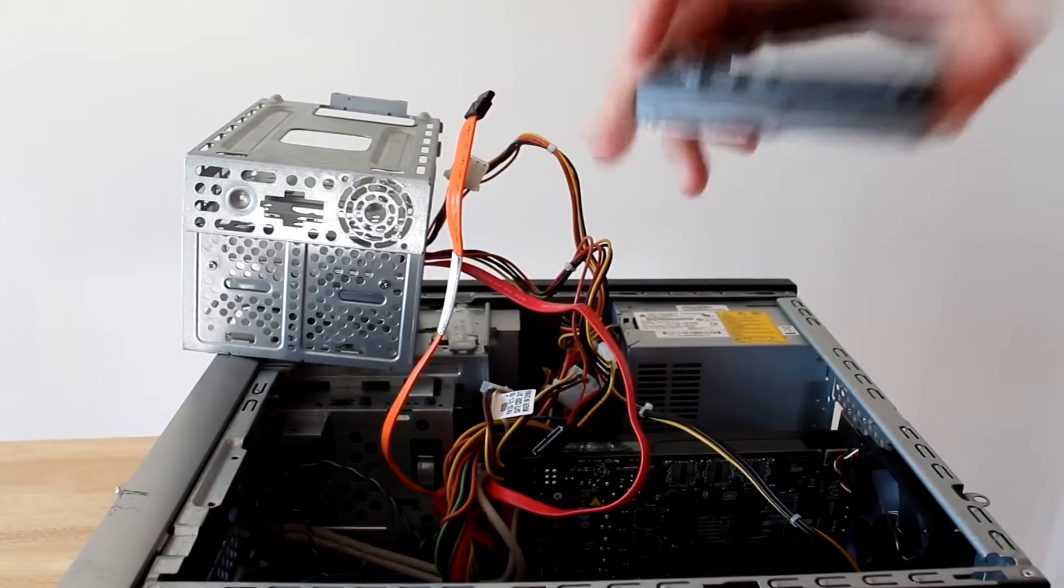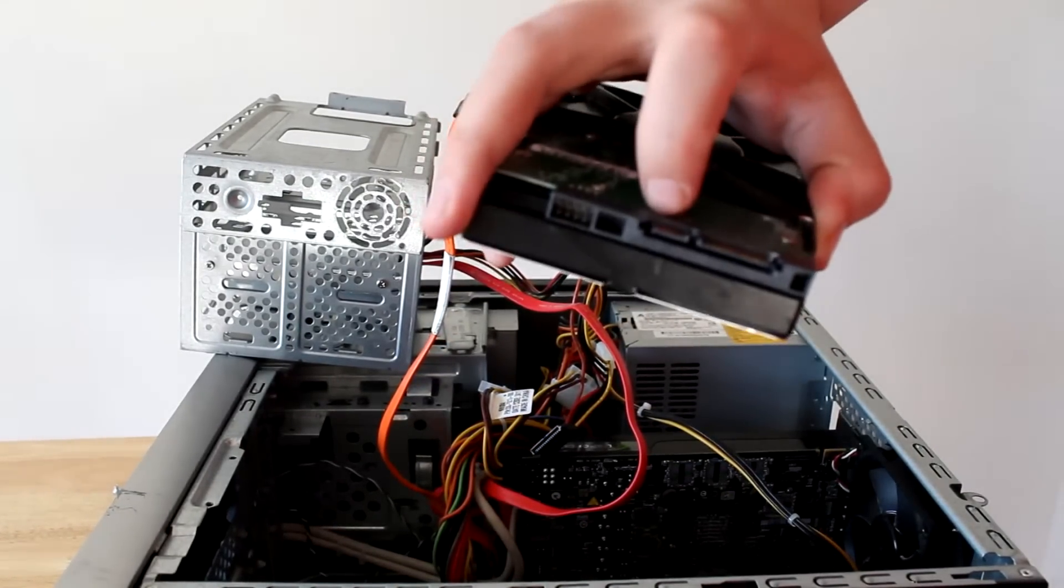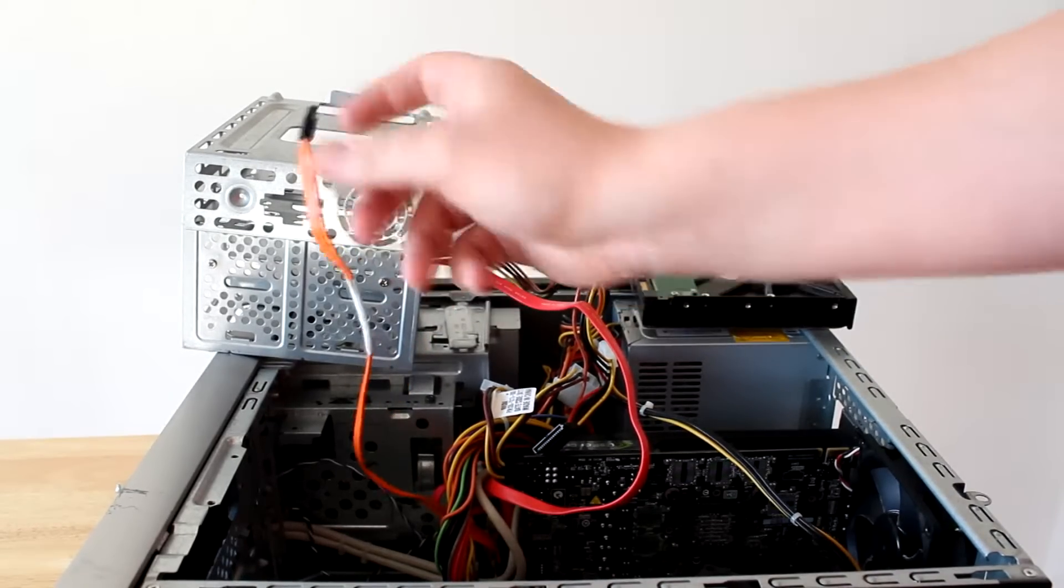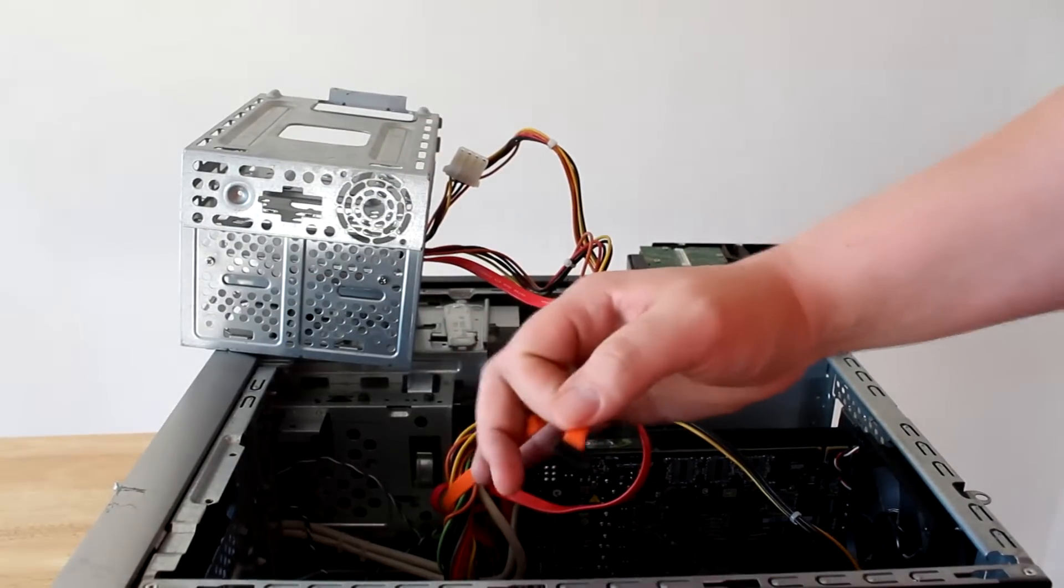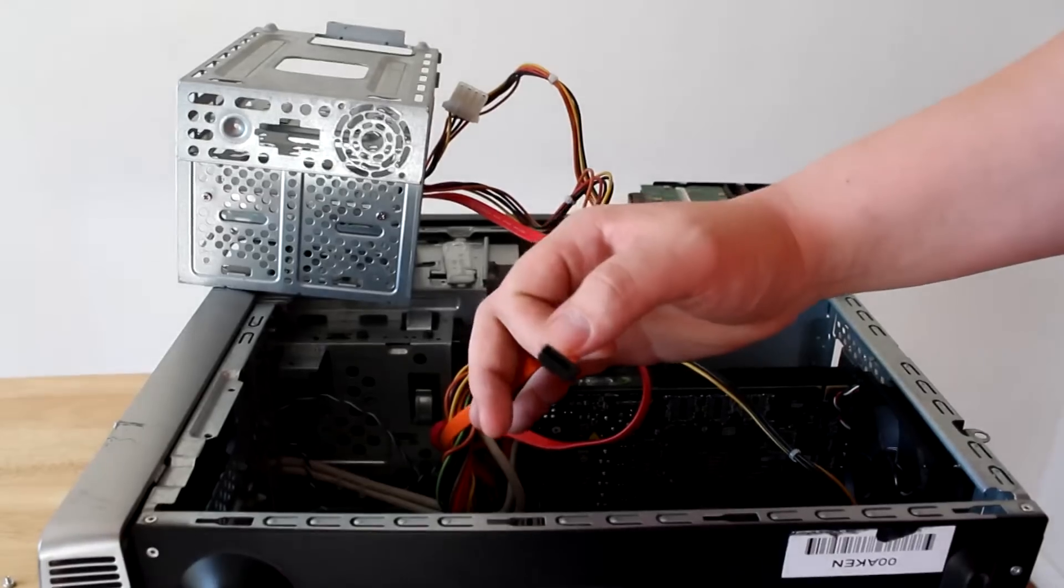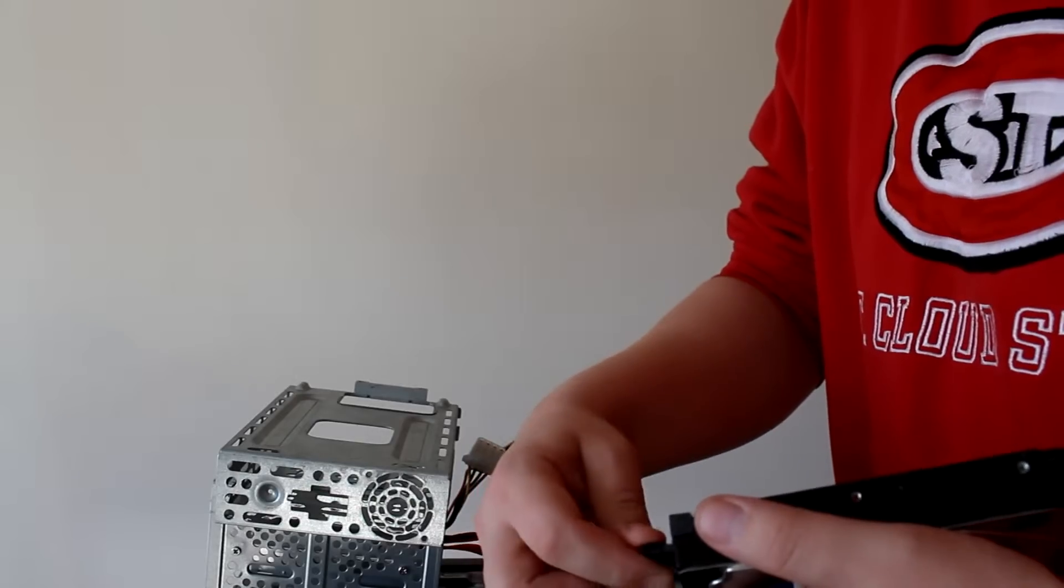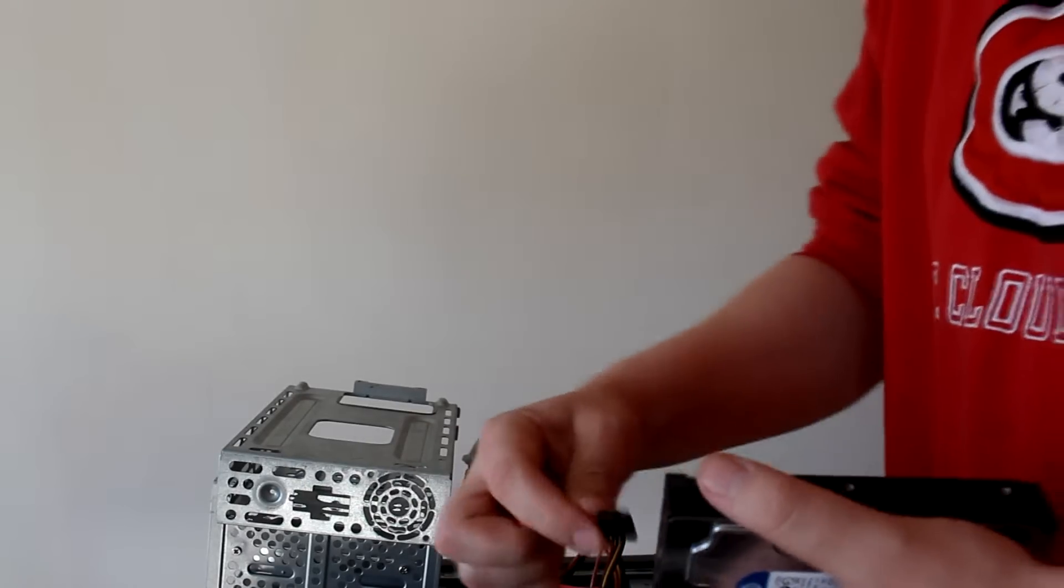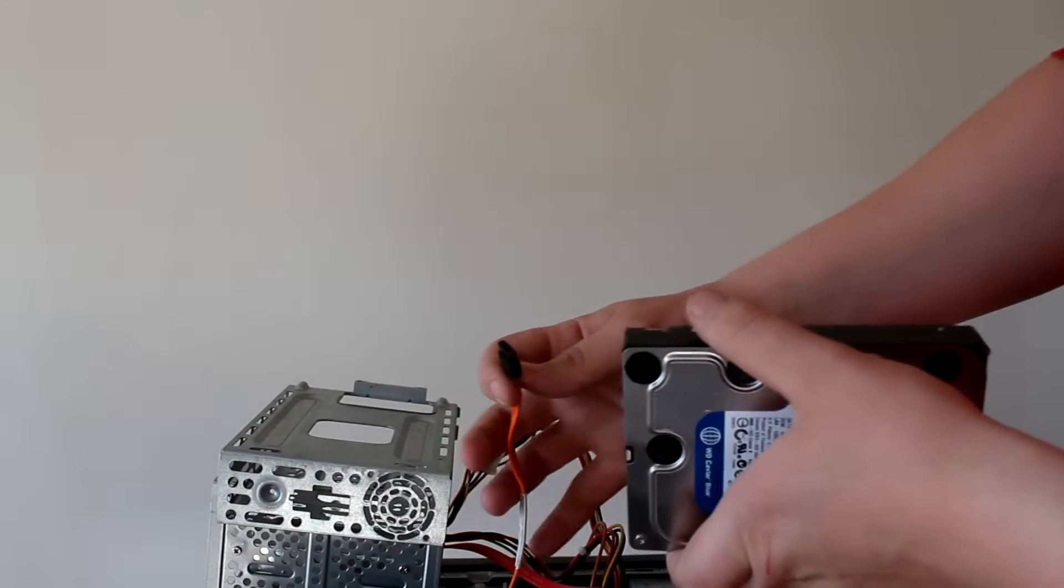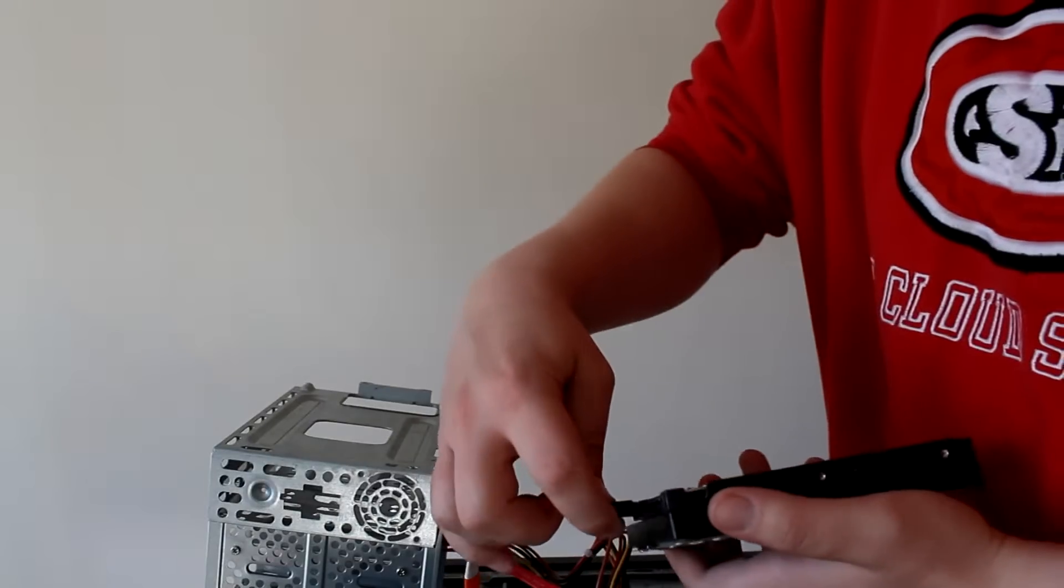And obviously you can see the little notch on there. And you can see the little notch on the data cable. It's going to be the same exact thing for the power. The data will just snap right in, just like this.